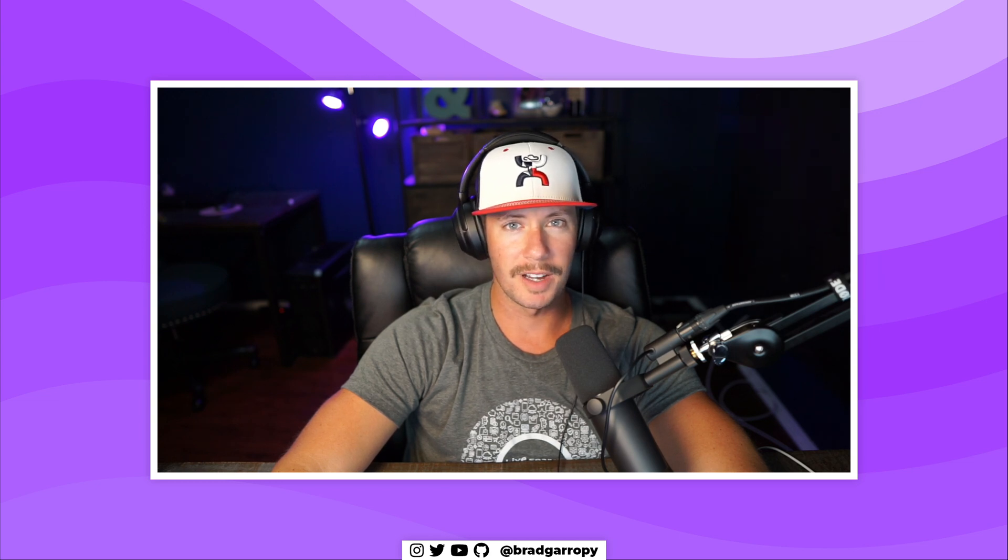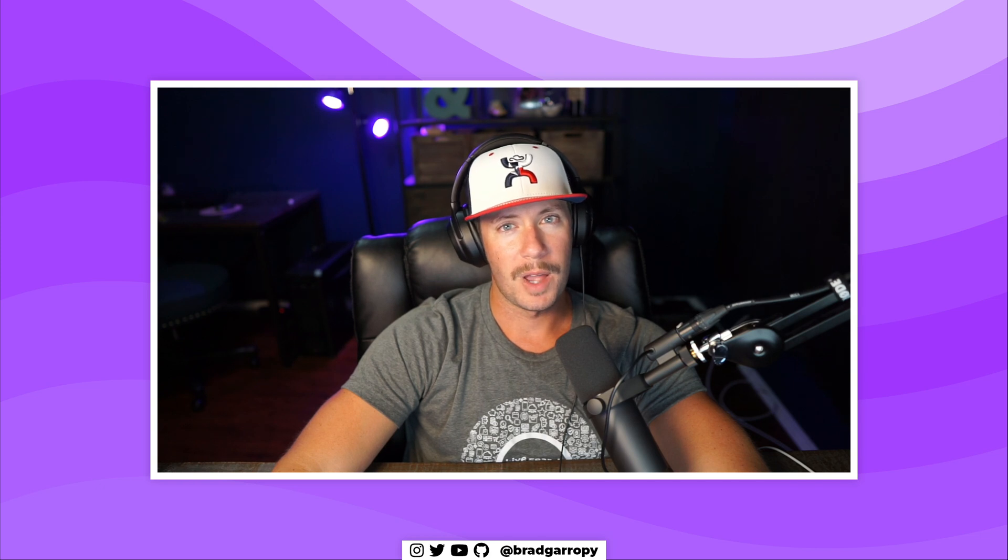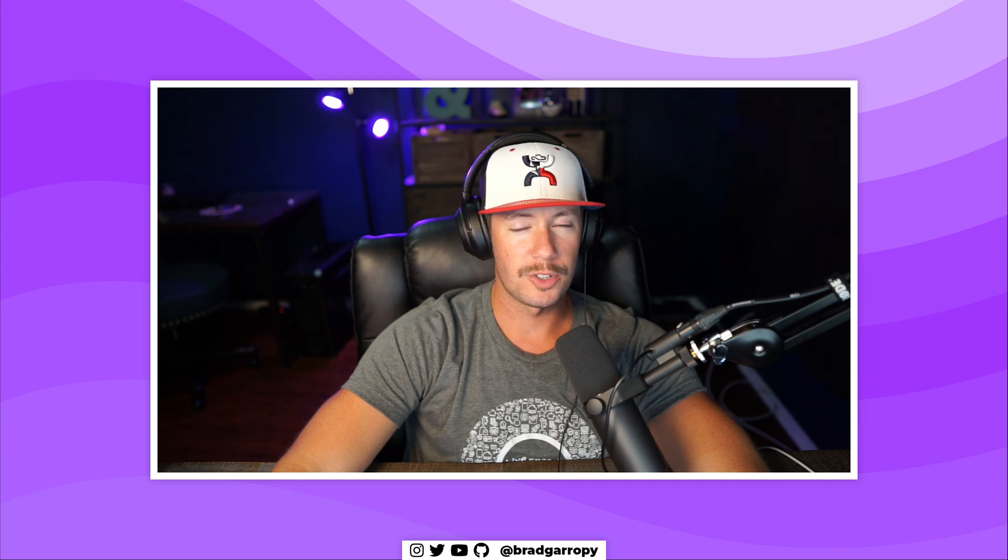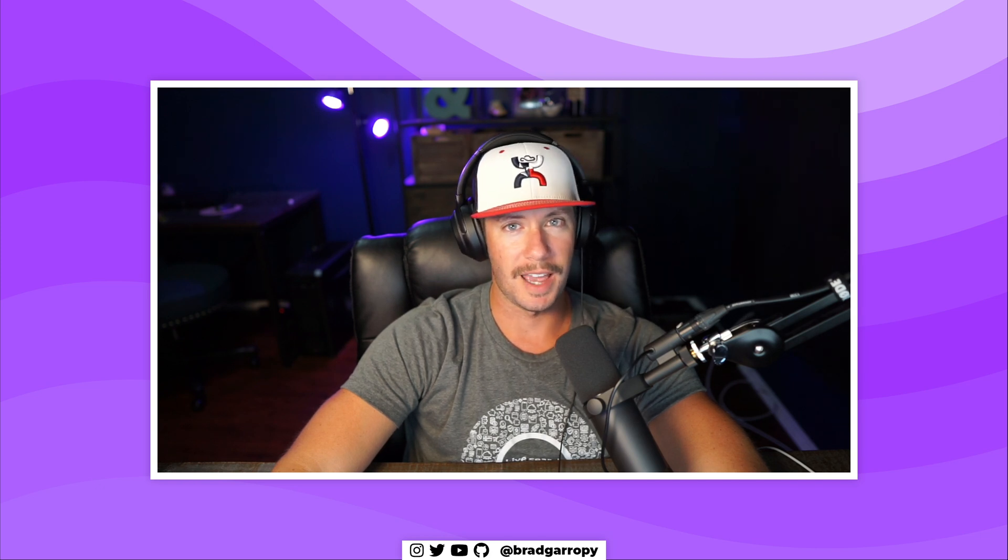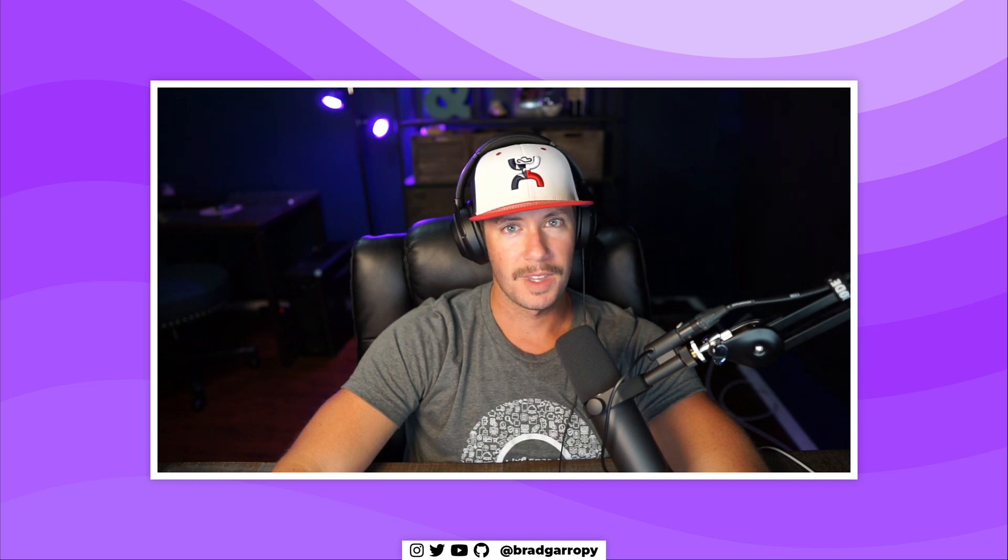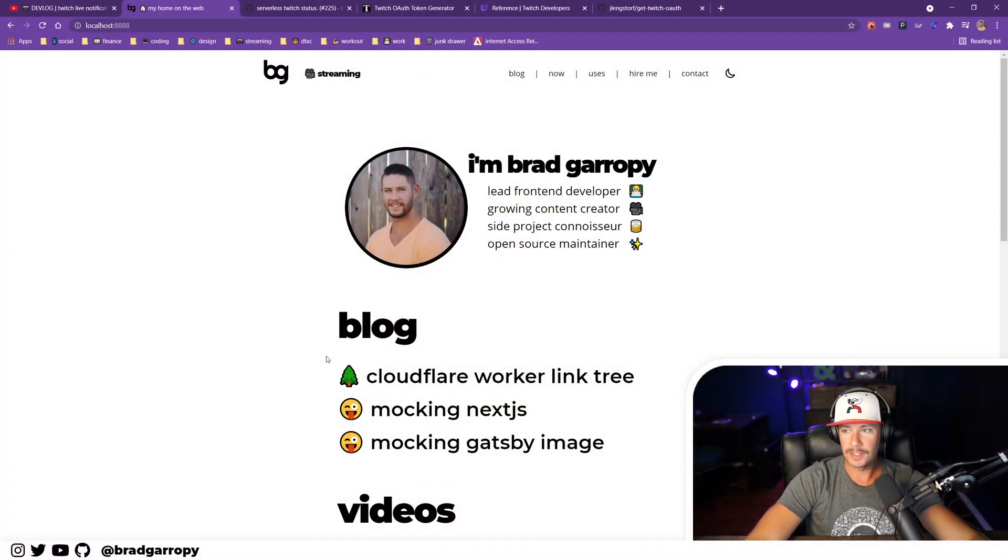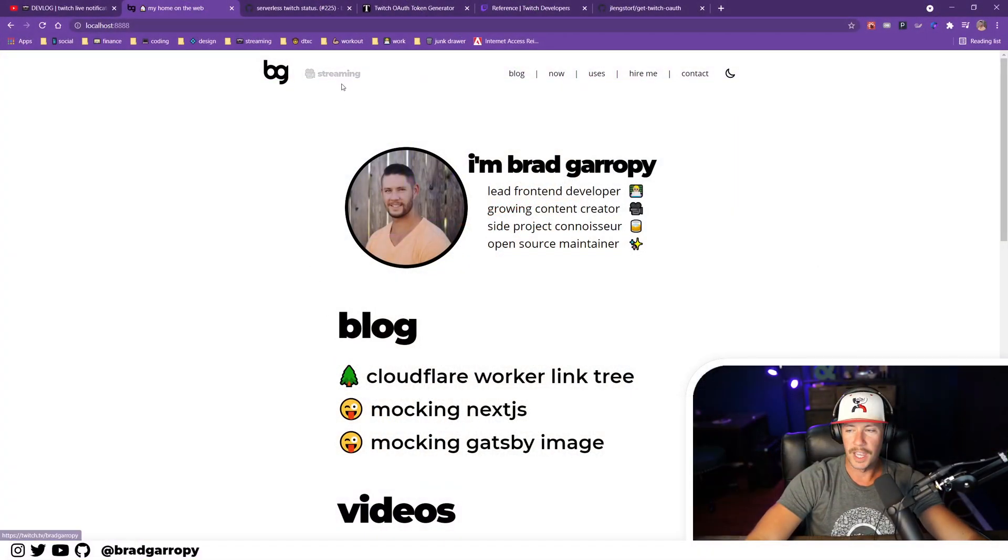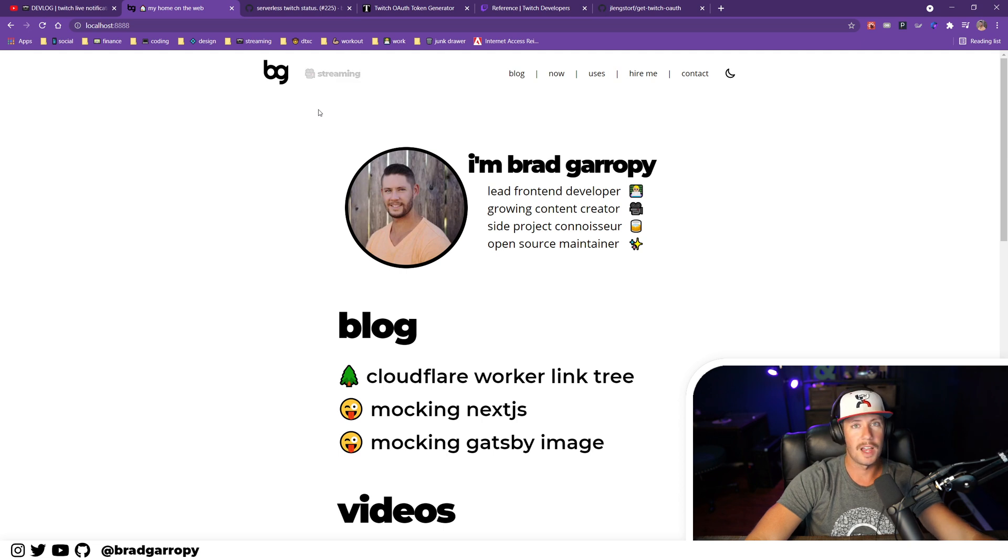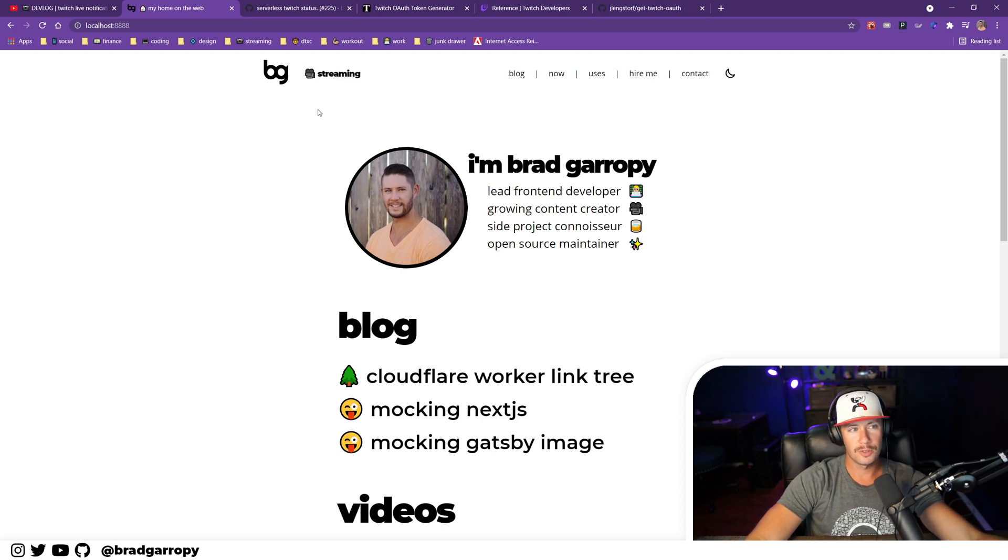Hey y'all, this is bgcodes and I am Brad Garropy. In today's devlog, I'm going to talk about how I was wrong about how I retrieved my Twitch streaming status. If you'll remember, I made a devlog not too long ago about this little streaming notification here that would show up anytime I was live on Twitch.